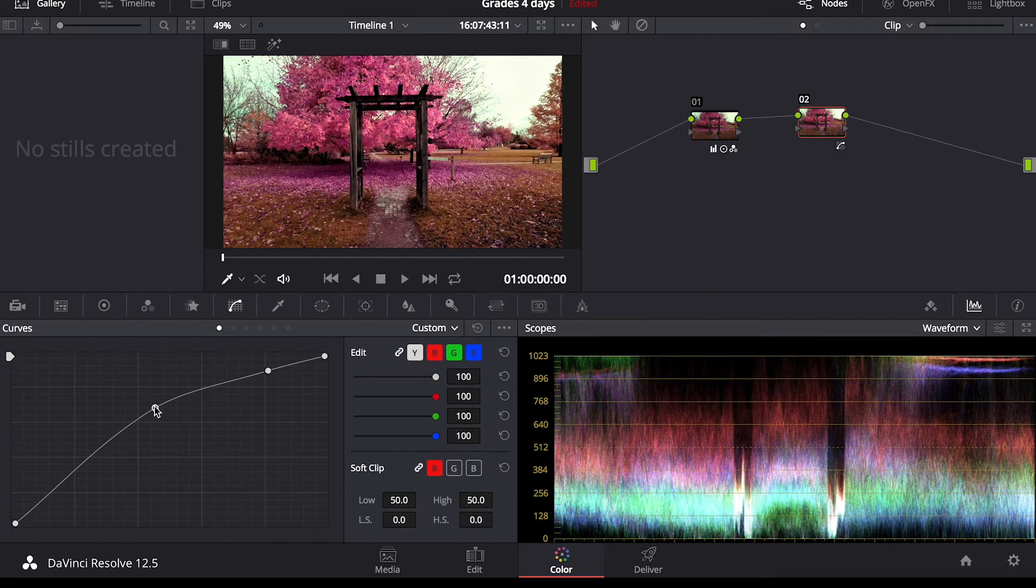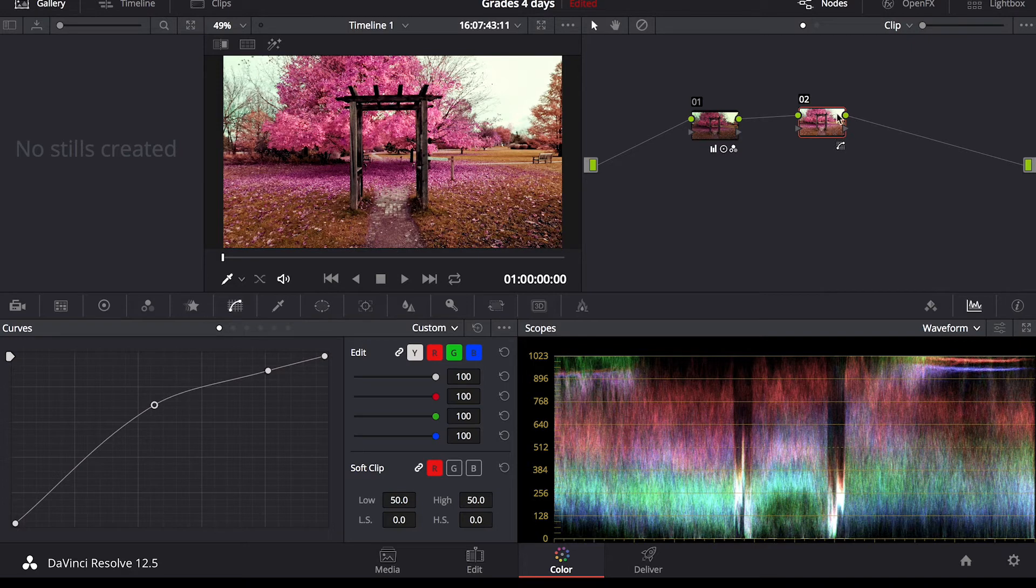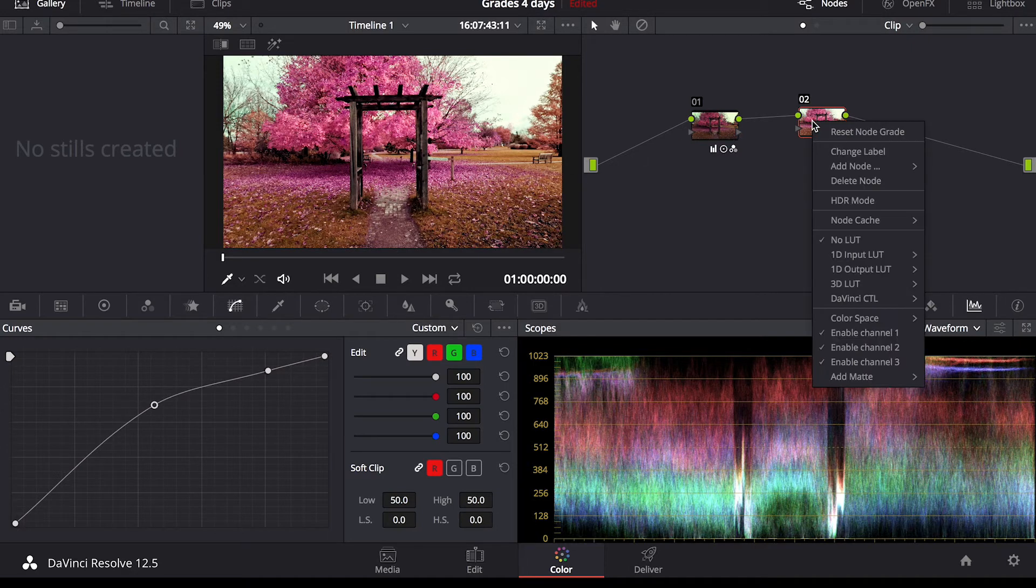From here, we can adjust the exposure. So if I bring everything up, this only affects this node here.